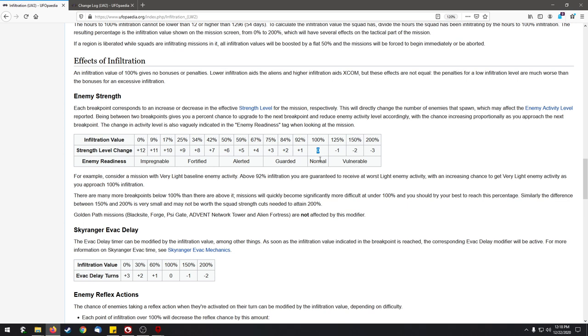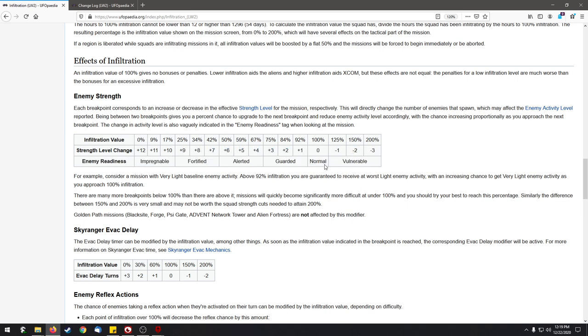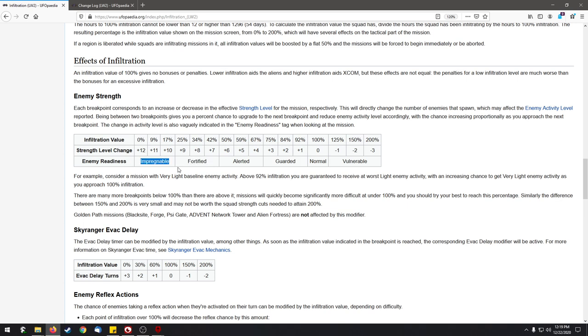There is another influence which is the enemy readiness, which is basically their radius of spotting you out. Normal is already bad enough, but if they are guarded that is a substantial increase in their view range. If they are alerted they will be sprinting, so double moving if you are concealed, and will also double move towards any sound that they hear.